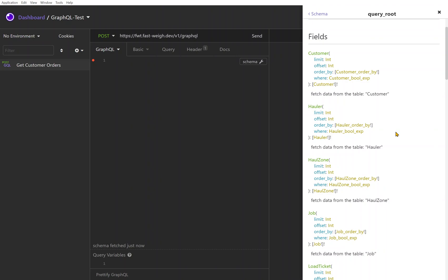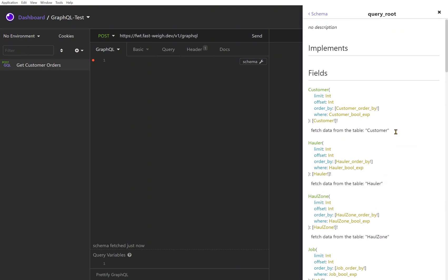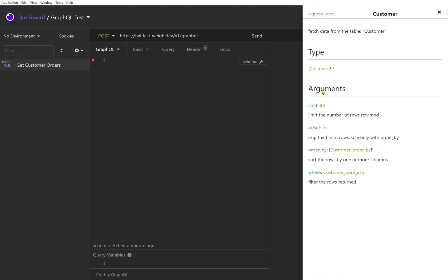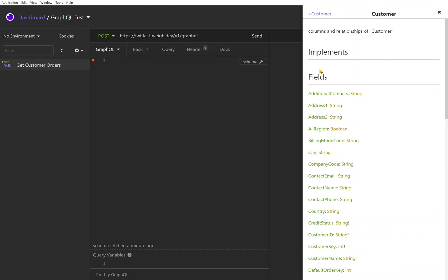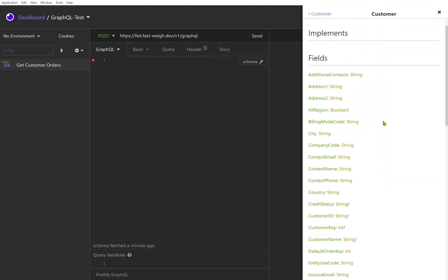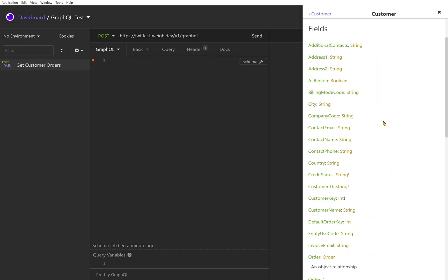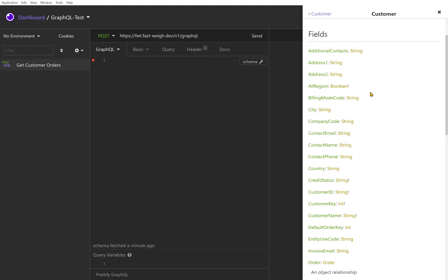Our test that we were going for here is to get customer orders, so let me start by looking at this customer table. If I click on customer it'll say hey, you can limit, you can order by, do where clauses, that kind of thing. But I'm going to look at the type. If I look at this customer type I can see okay, here are all the fields that are available within a customer.